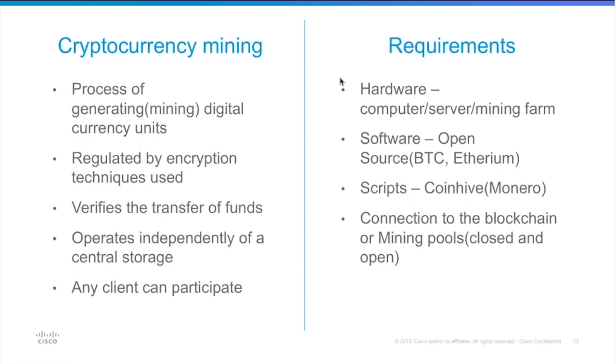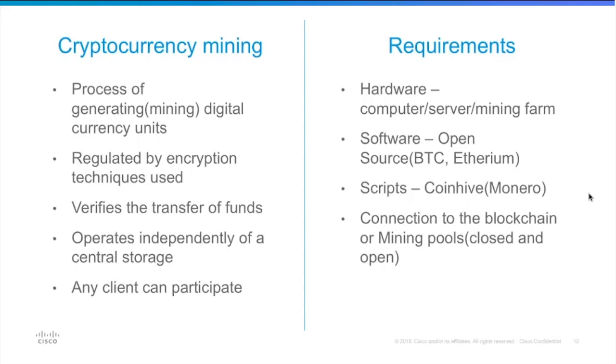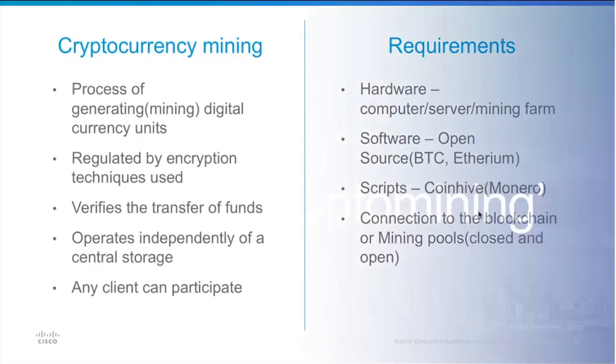You have to have some mining software. Usually it's open source since most of the cryptocurrencies are open source, such as Bitcoin and Ethereum and scripts which come with a new coin called Monero. It's a highly anonymous coin and the main website that draws the adaptation of this coin so widely is the CoinHive. And the third part is the connection to the blockchain or mining pool.